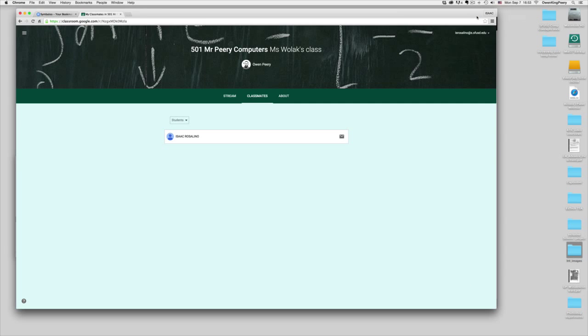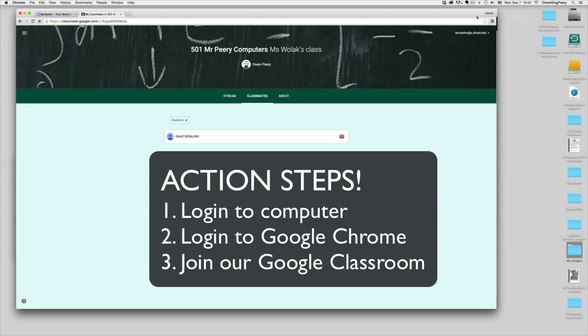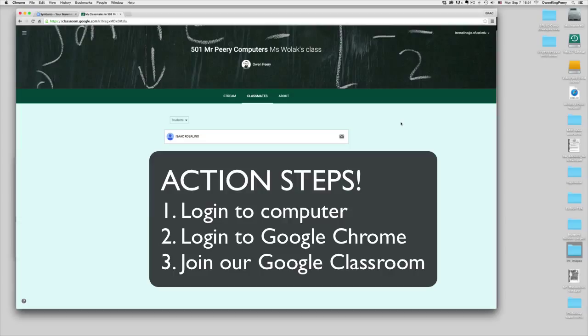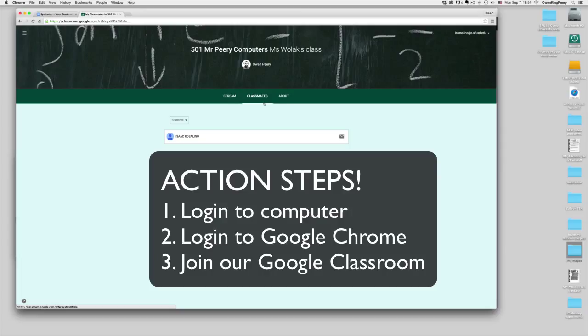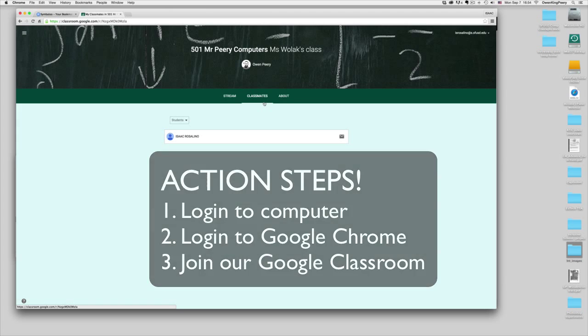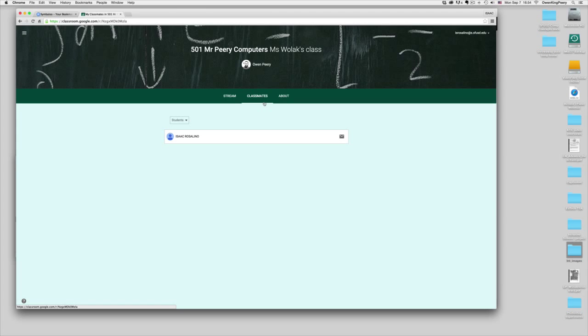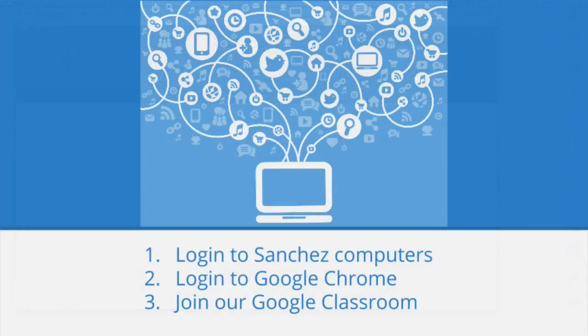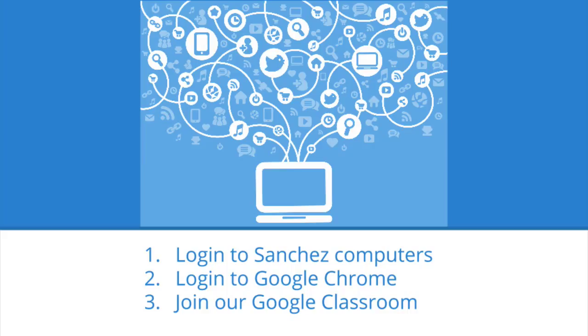Now it's your turn. First, I want you to log into the computer. Second, log into Google Chrome. Third, join our Google Classroom. As you join our classroom, I'll see all of the names right here on this screen. Once you've joined our classroom, then you can help the person to your left or to your right. Please don't get out of your seat. Just help the person to your left and to your right if they're having trouble logging in, logging into Chrome or joining our classroom. Remember, helping is not doing it for them. It's helping them learn how to do it themselves. Good luck and I'll know you were successful when I see a full class list in our Google Classroom.